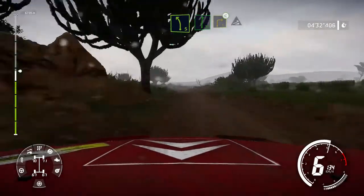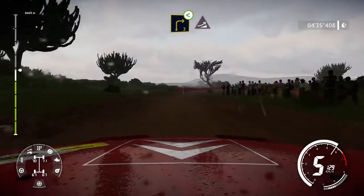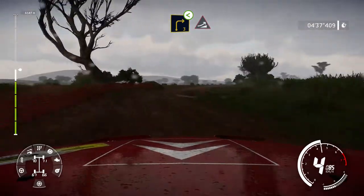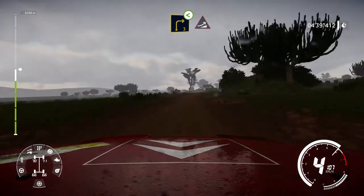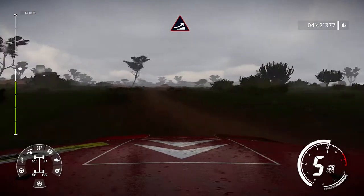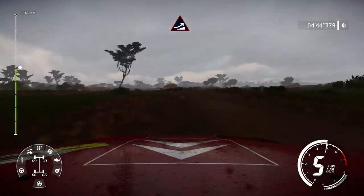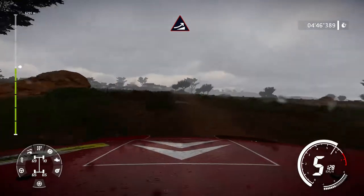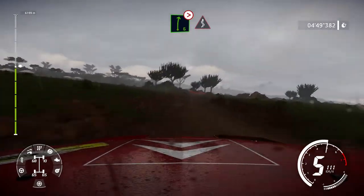Keep in to right 3, open, lawn 100, jump. Into right 6, tightens, 3 at junction.